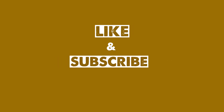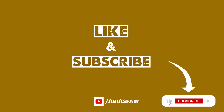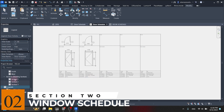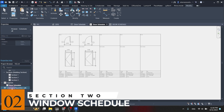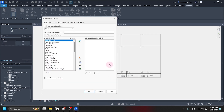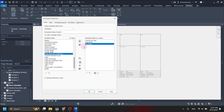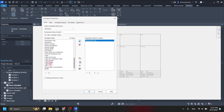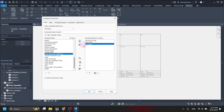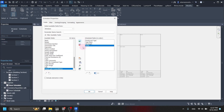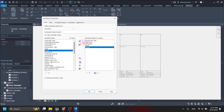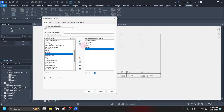Now let's move into a window schedule. To create a window schedule, we search for window — it is at the bottom. There it is: windows. We are going to set up a window schedule like the previous one, inserting available fields. The main change is we are going to use sill height instead of function, since sill height is important for windows. We import sill height, width, height, count, and level — almost the same as before. We go to sorting, use type mark, set the footer to title, count, and totals. There it is: the window schedule — we only have two windows in our model.